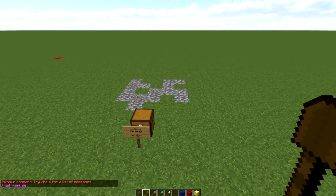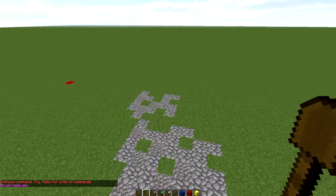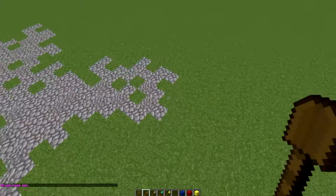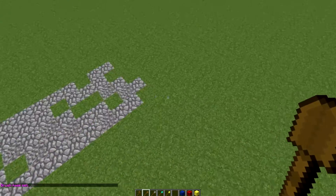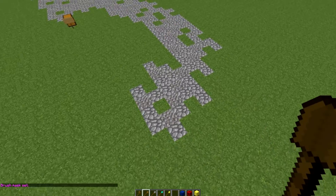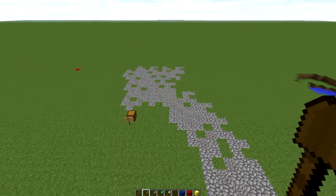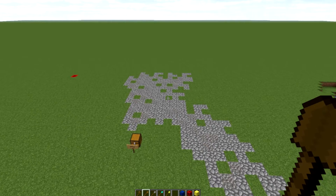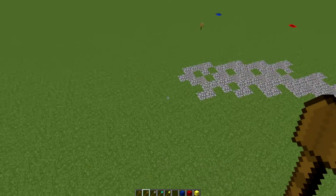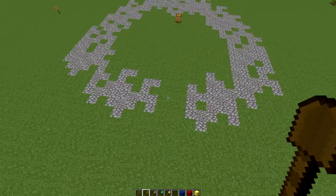With //mask grass applied, the brush will only affect grass blocks. When I paint with the brush now, it creates a natural path effect, placing my clipboard pattern only on top of the grass. This gives a nicely texturized path that is easily painted on just by brushing across the surface.